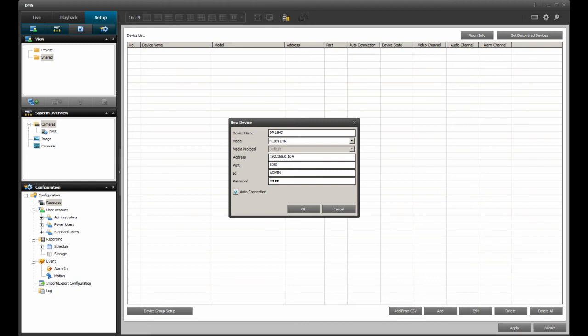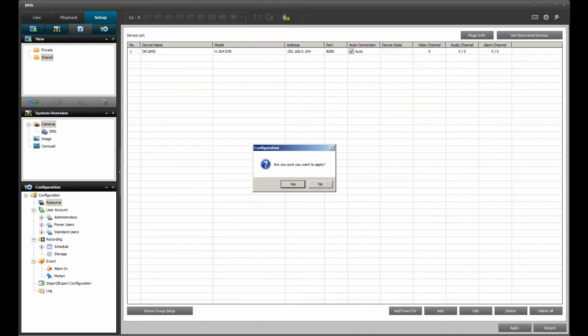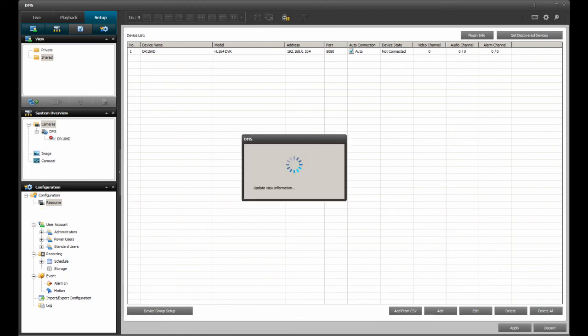Now that the DVR is added, I can select OK to close the New Device dialog box, and then click on Apply. DMSLite requires a confirmation of the addition of any IP device, so click on Yes, and after the device is added, click on OK.